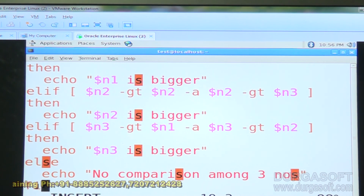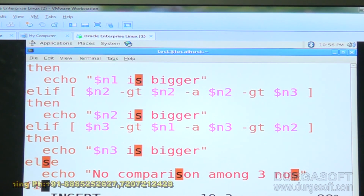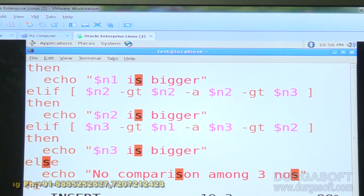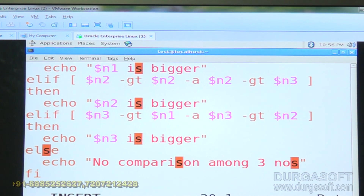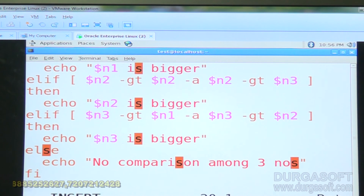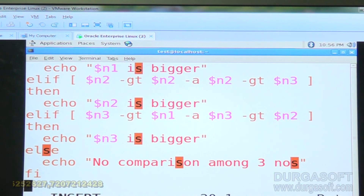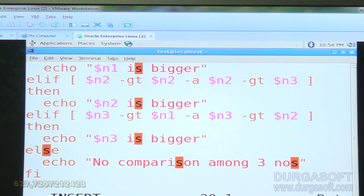When all comparisons are false — meaning all three numbers are equal — control comes to the else block, which prints 'no comparison among three numbers'. Fi is the terminator.